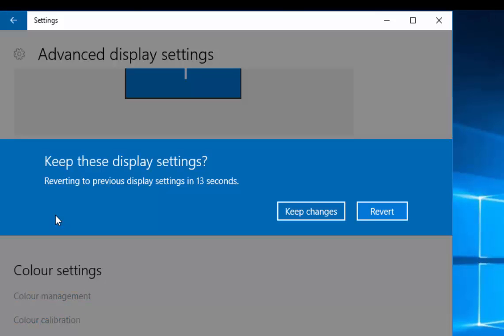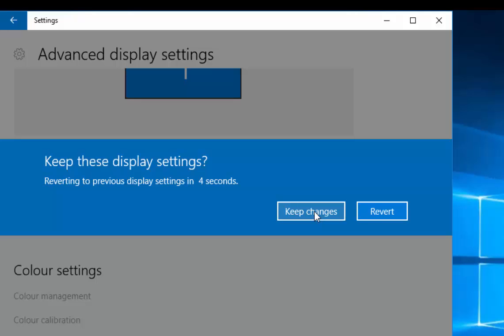The screen size will change and it gives us 10 seconds to decide whether or not we want to keep the settings. So, if you like the look of the screen, then click keep changes. If not, click revert.